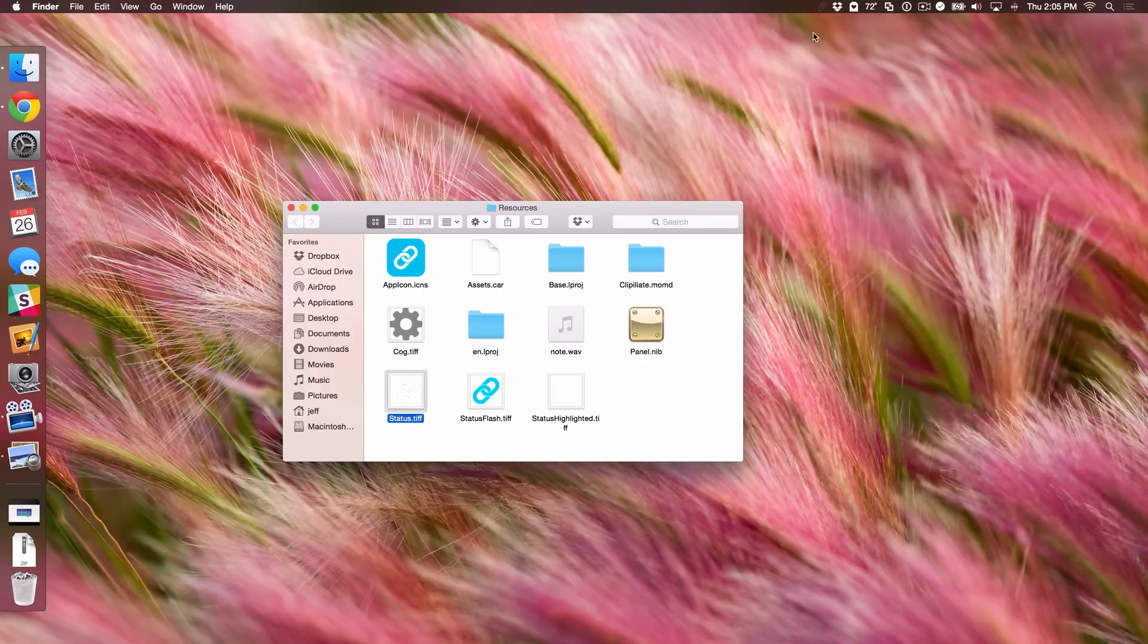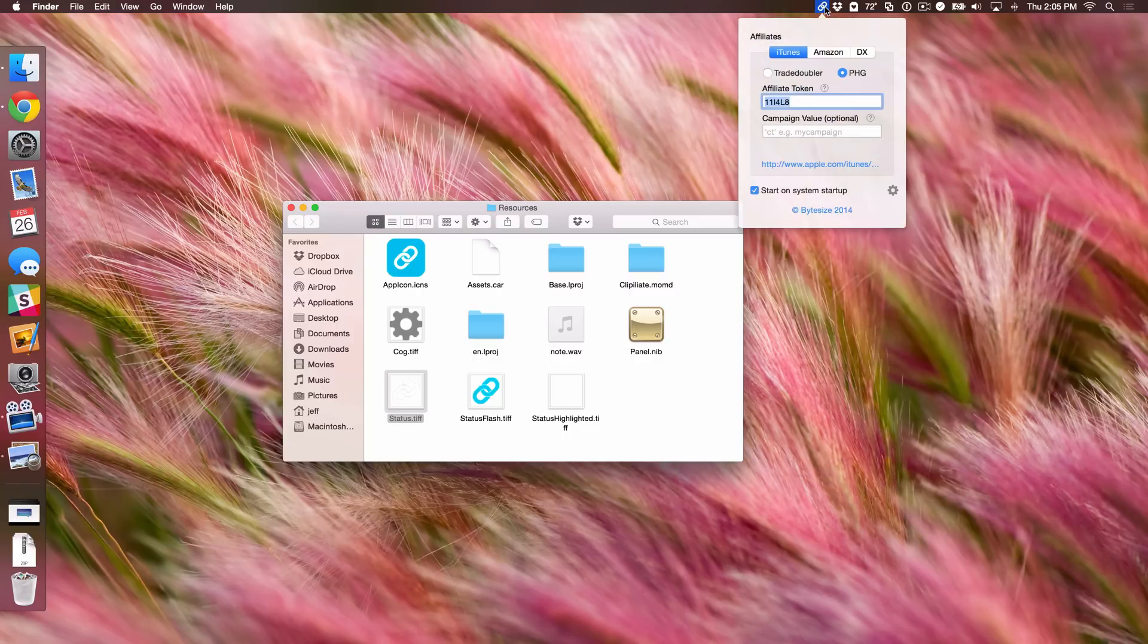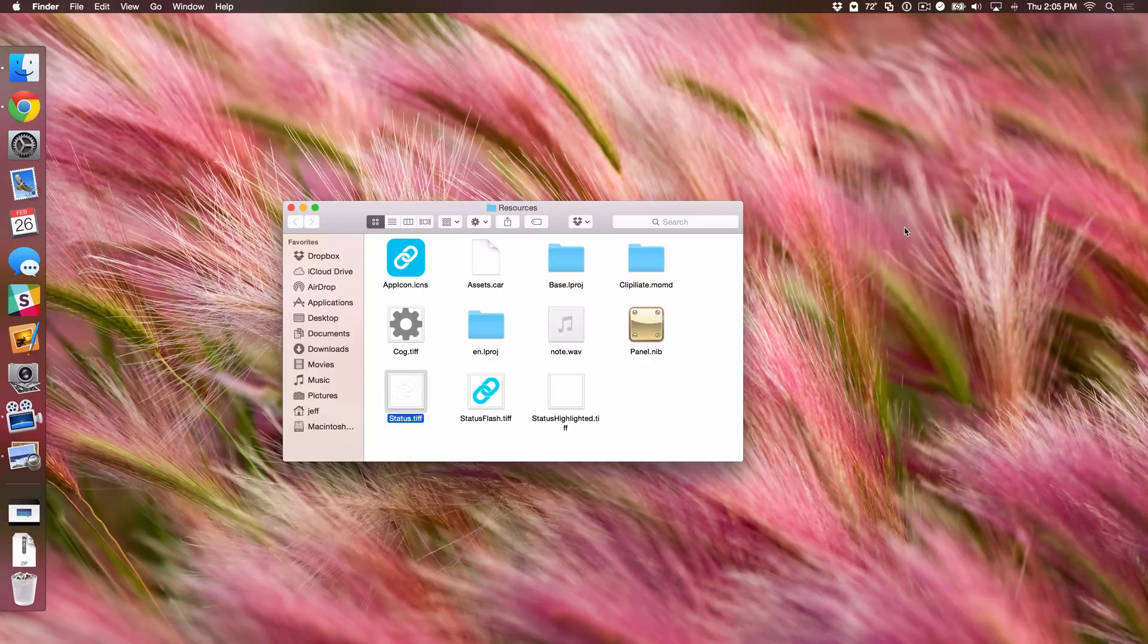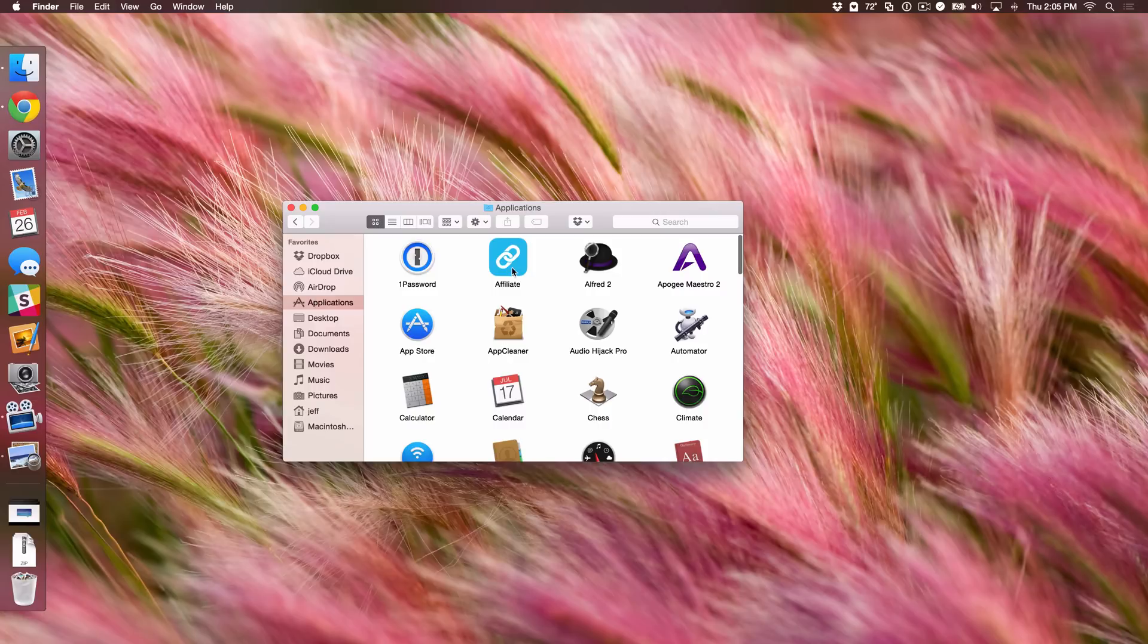So now all we need to do is just kill the app. We're just going to go up to the application and then quit the app. And now we just need to go back to our applications folder and then double click on the Affiliate app to relaunch it.